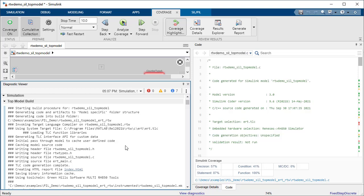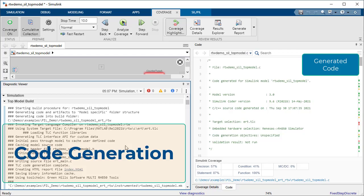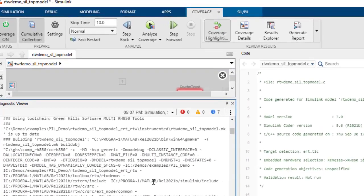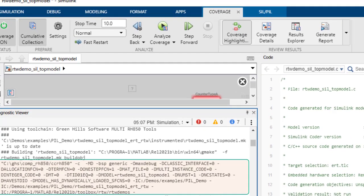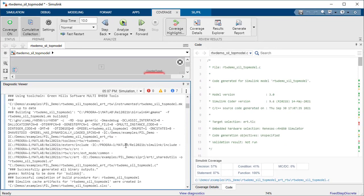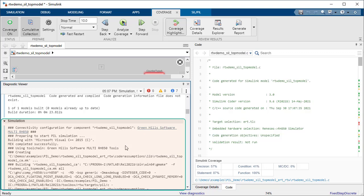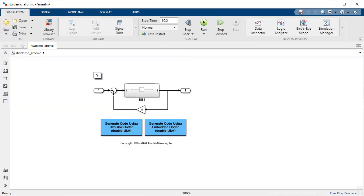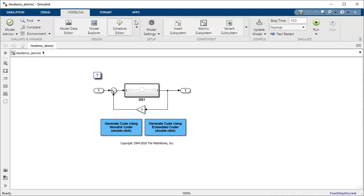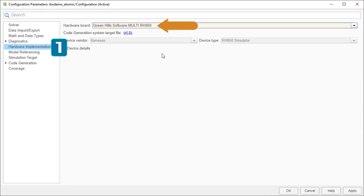Let's go back to the Simulink model and check the Diagnostic Viewer to see what is going on behind the scenes. First thing to notice is that Simulink generates code from the model. Simulink then invokes the compiler tool chain for RH850. The rest of the diagnostics show further details on how PIL communication is established between Simulink and the target. If you want to simulate a different model in PIL, all you need to do is configure the model settings to specify the target hardware and compile the tool chain as we saw earlier.